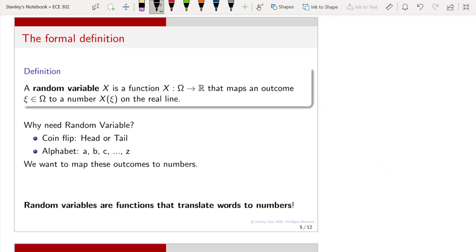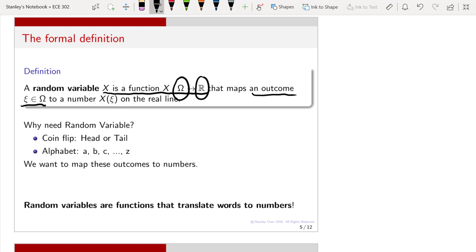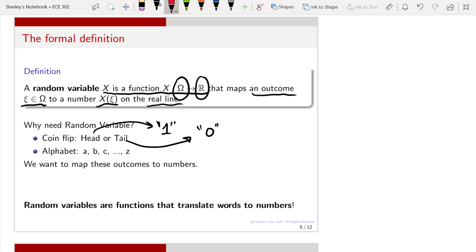Here is a more formal definition of a random variable. A random variable is a function that goes from the sample space omega to a number on the real line, mapping an outcome psi in omega to a number x(psi) on the real line. We have seen this in the coin-flipping example where head maps to 1 and tail maps to 0. If you are looking at alphabets, a maps to 1, b maps to 2, and so on, and z maps to 26.